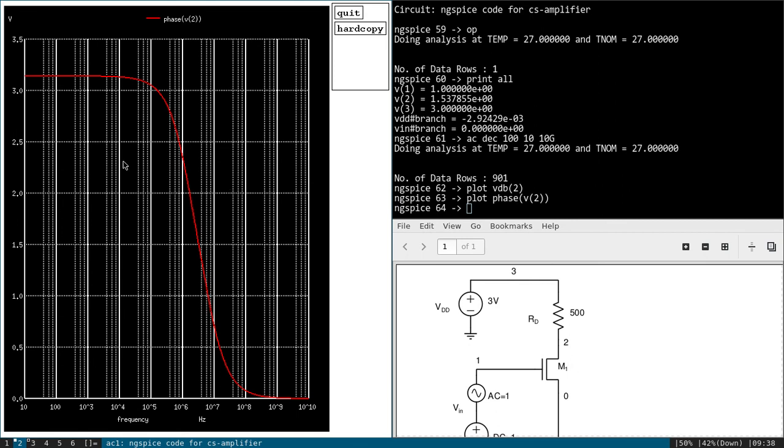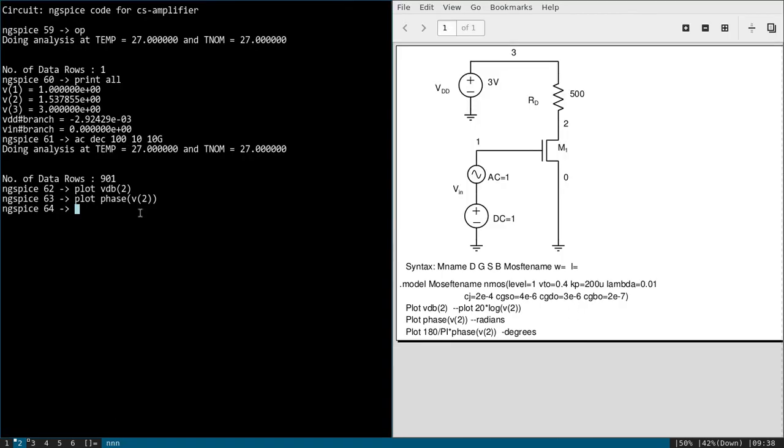Phase. So for that syntax is plot phase of V of 2. So it will plot in radians, but we are interested in seeing the degree. So let me again plot, but I have to multiply this: 180 divided by pi. Pi is the constant defined in NGspice.